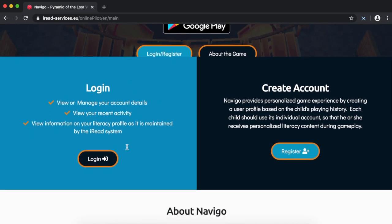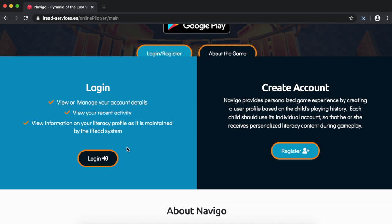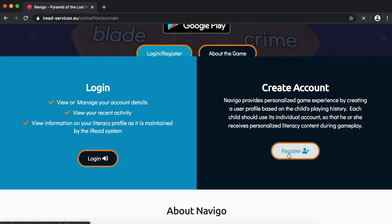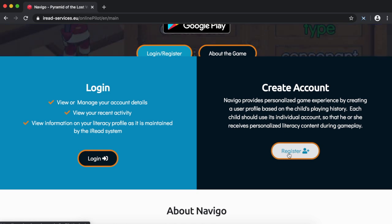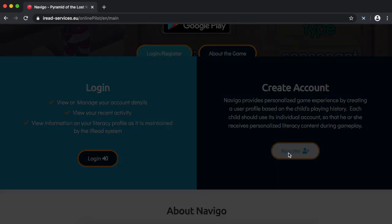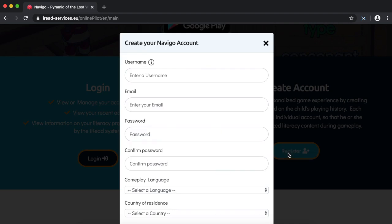The first thing to do here is to create an account by registering. You can return back to this page to create multiple accounts for different children. Click on register, then fill in the details on the pop-up form.